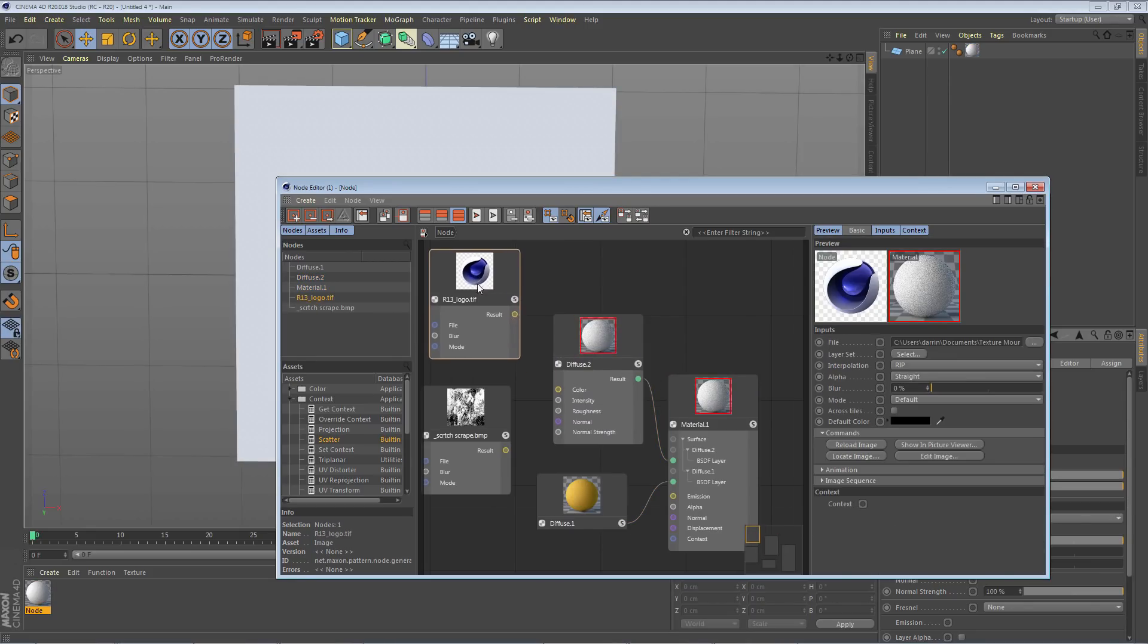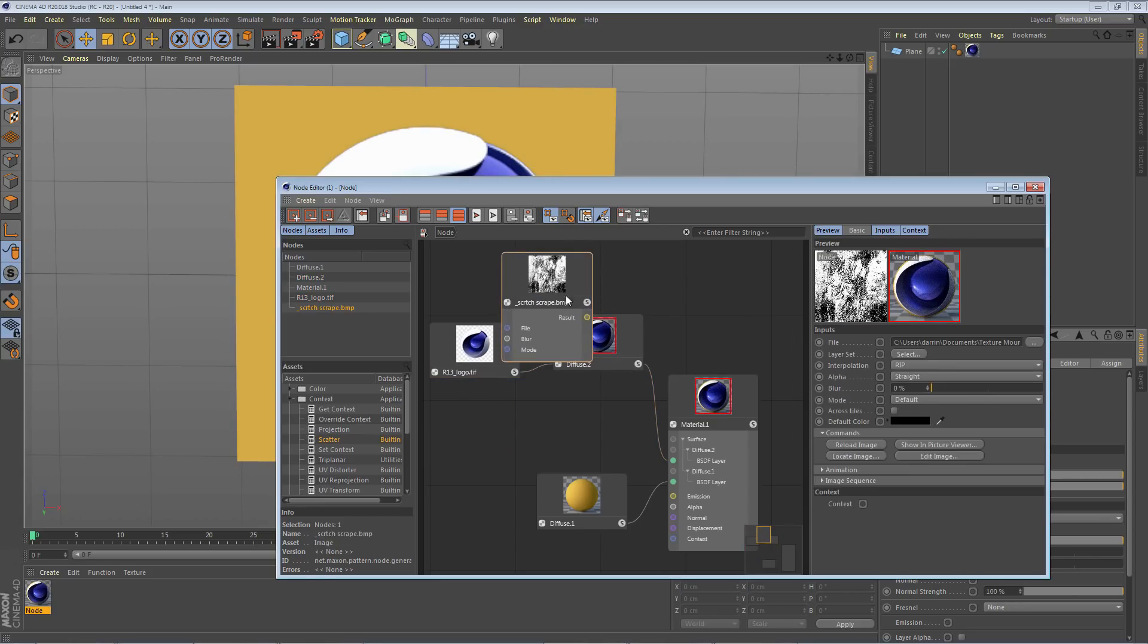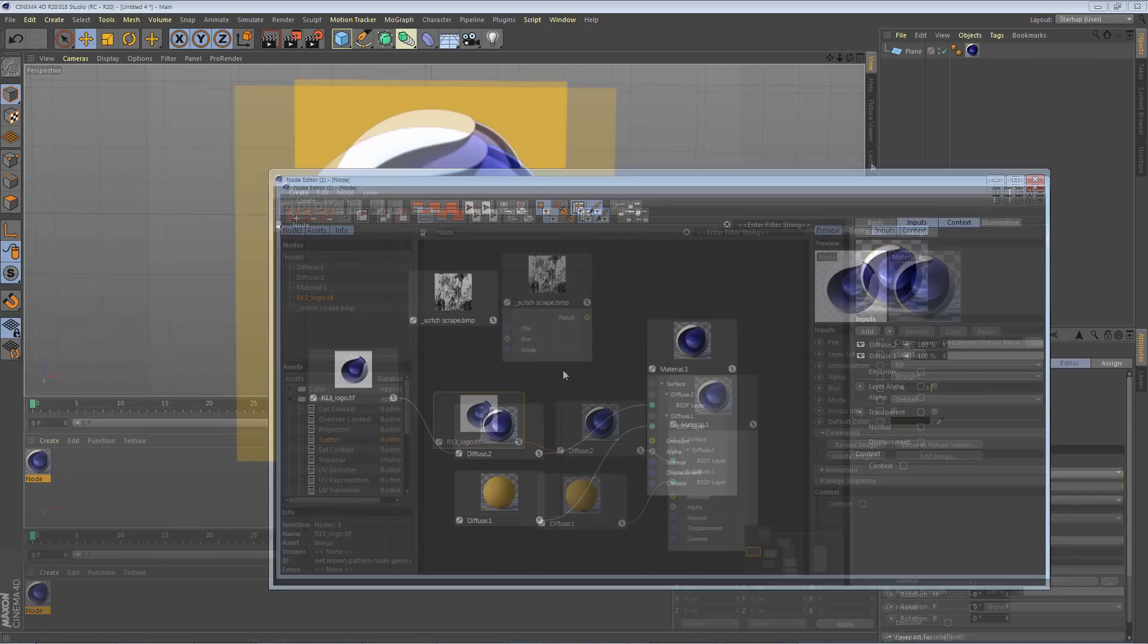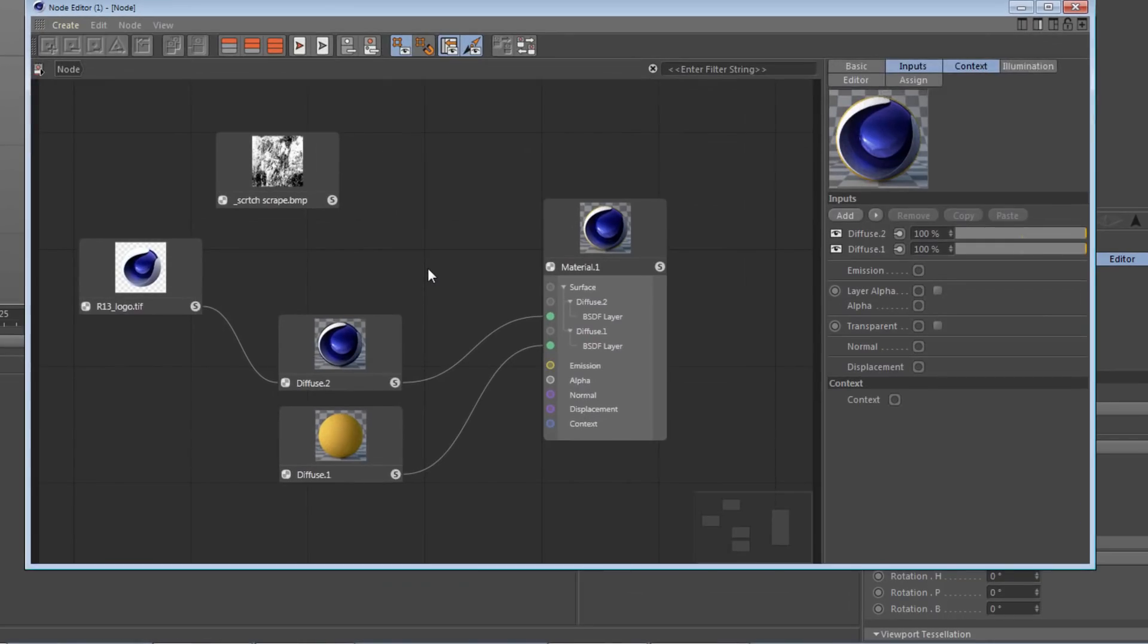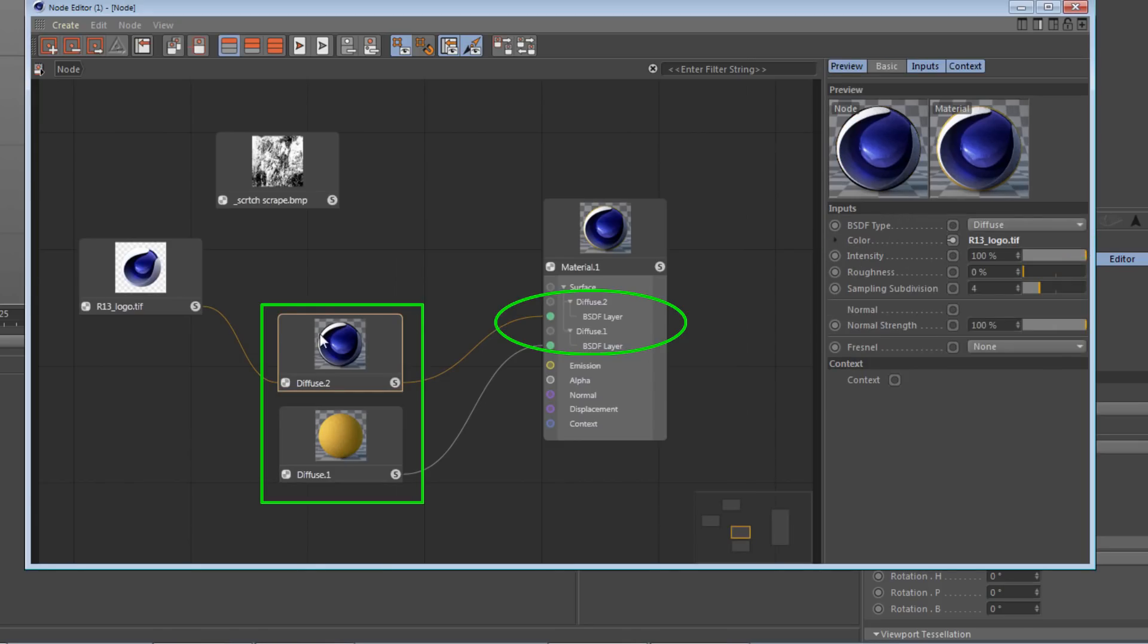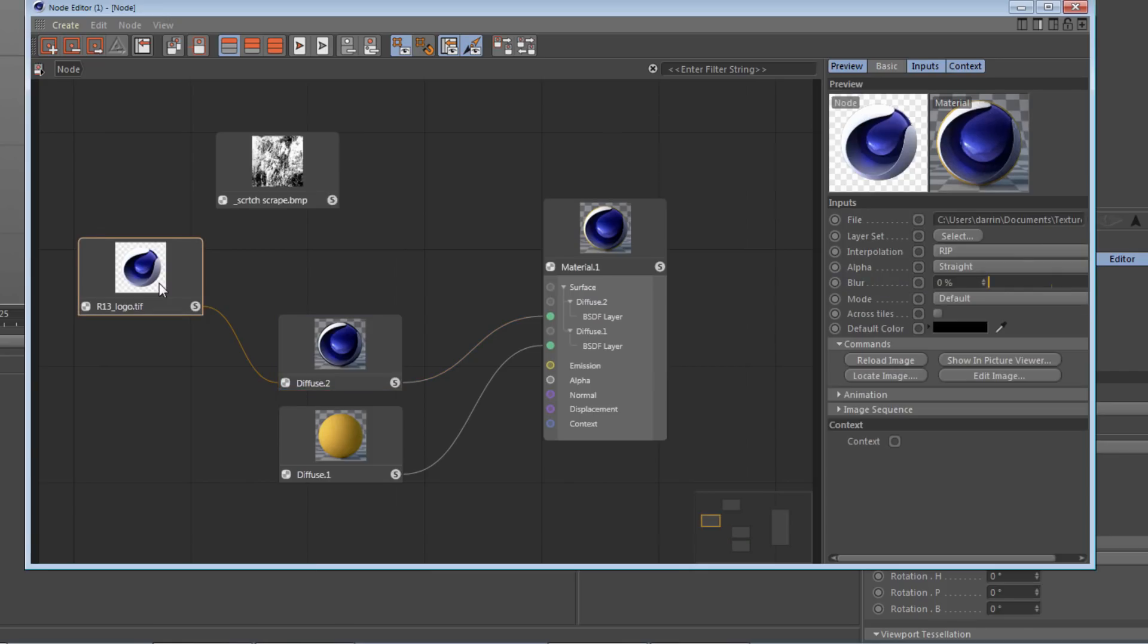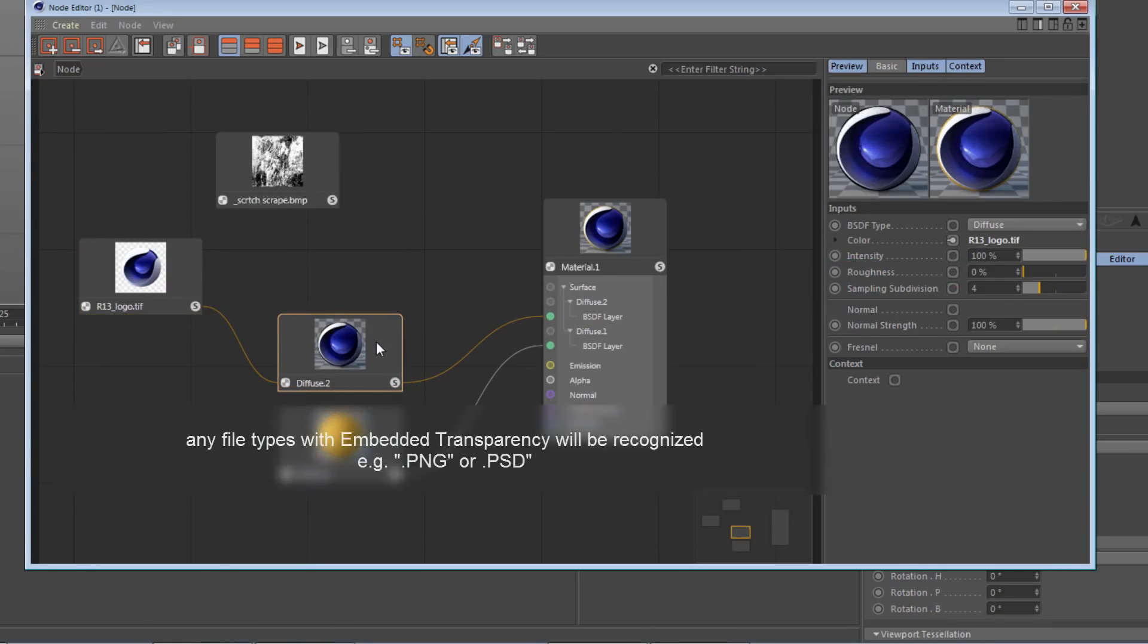In this quick tip, I'll show you how to add opacity to your BSDF layers. In this simple example, I have two layers: the bottom layer is this yellow-orange diffuse, and on top of it I have the Cinema 4D logo, which has an alpha channel that's being read by default in this diffuse layer.